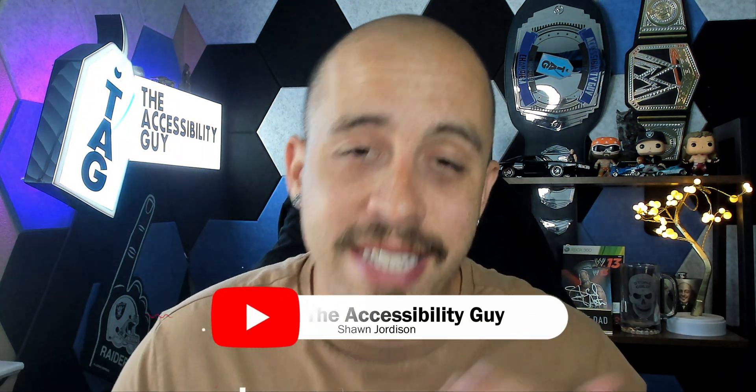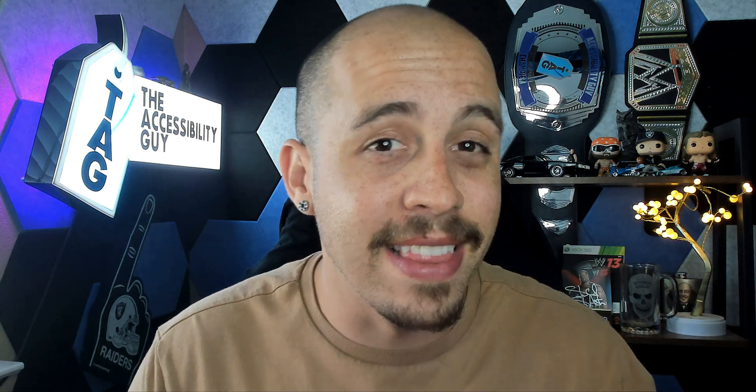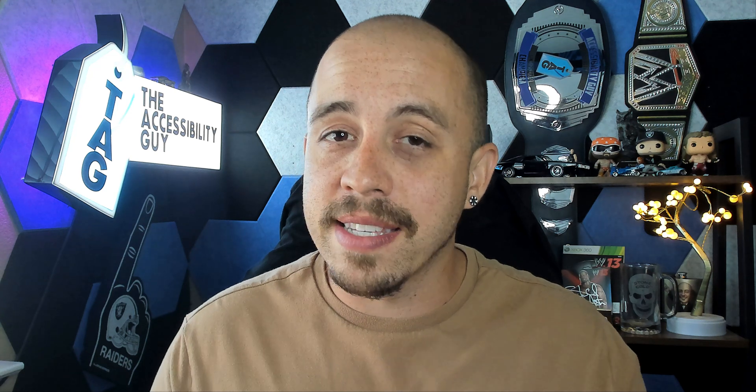If you want to find out how I can help you get accessible, take a look at the link in the description of this video. As always, I can be your champion for inclusion. Thank you so much for joining me today, and I'll see you next time.